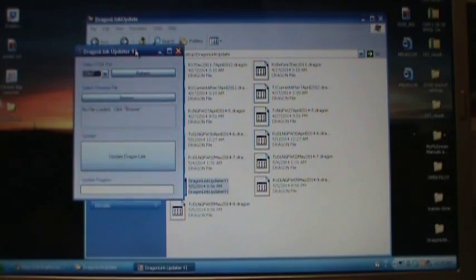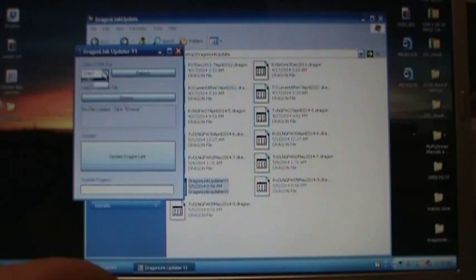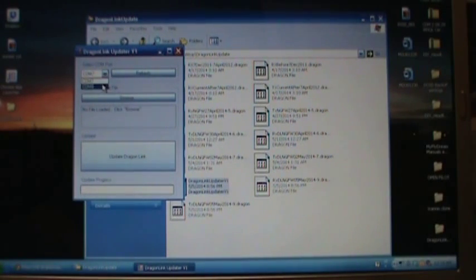So now this is our updater. When you plug the USB in, it should assign a COM port for you.